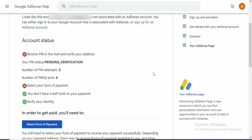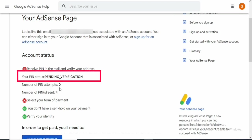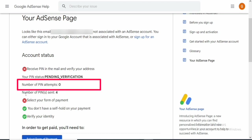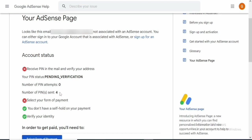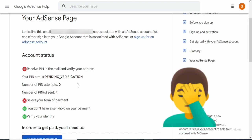Before I go over to today's tutorial, let me show you how to get your PIN verified without the six-digit code. This is my Google account right here, and you can see the pending verification and the number of times the PIN has been sent to my address — four times now — and I've not been able to get the PIN. The mail system in this part of the world is really slow; they don't actually do their job.